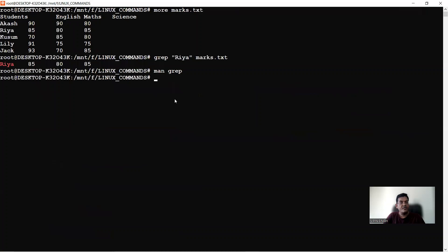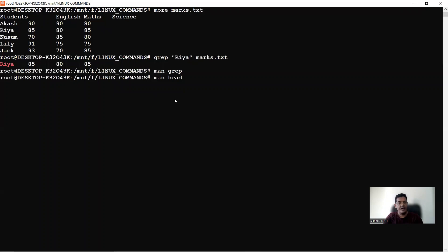For any command, the man page tells you its function and the available switches. For example, 'man head' shows that head outputs the first part of files, and lists switches like -c and -n. The -n switch lets you change the number of lines displayed — the default is 10, but you can specify any number, such as 'head -n 6' to show six lines.